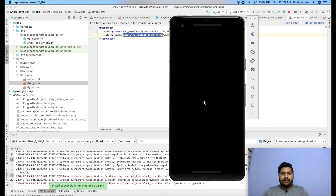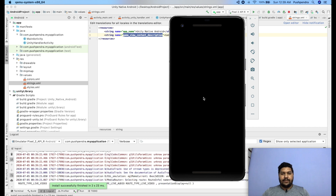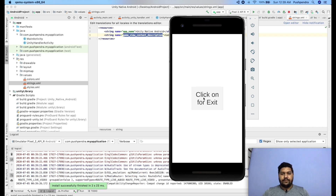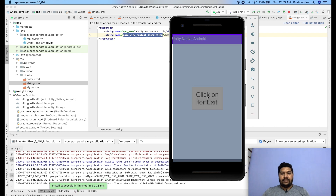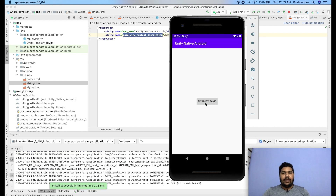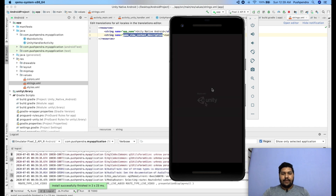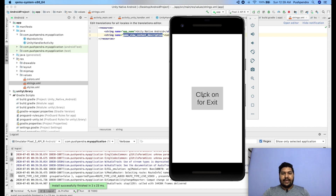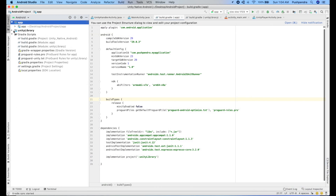The name must be exactly 'game_view_content_description'. Now run the application again, click on 'My Unity Game', and this time the Unity application has been successfully launched! You can see the Unity scene. Click on the exit button and it will exit the Unity game.